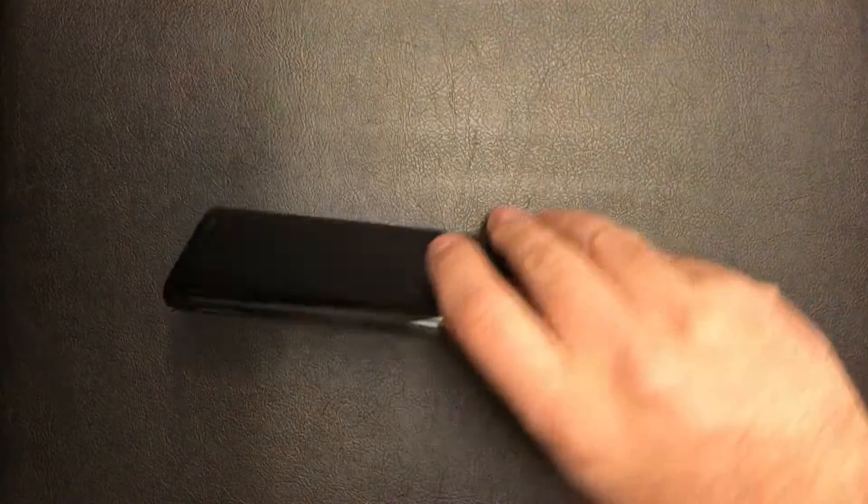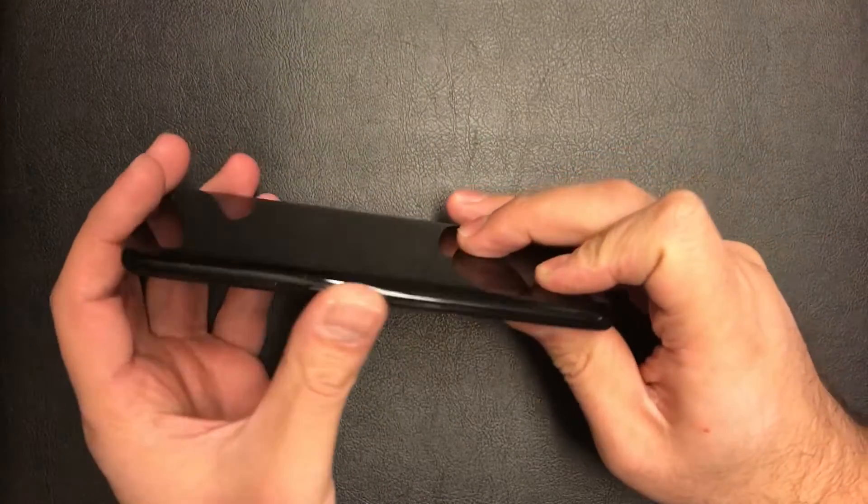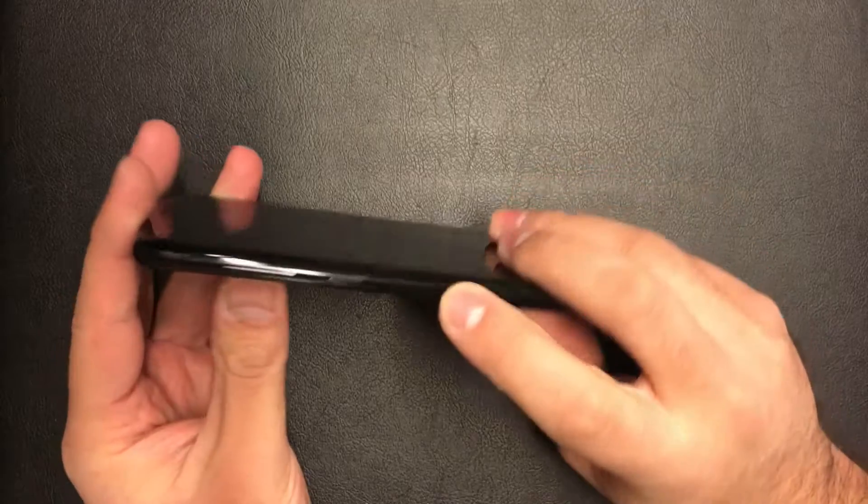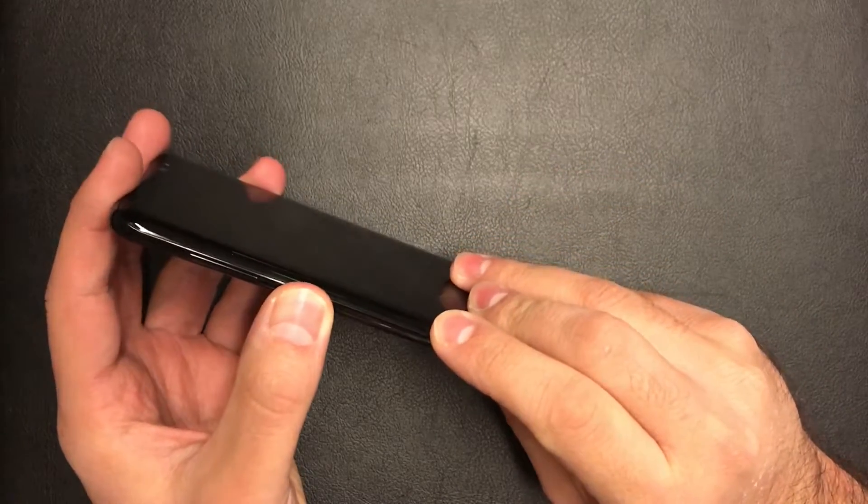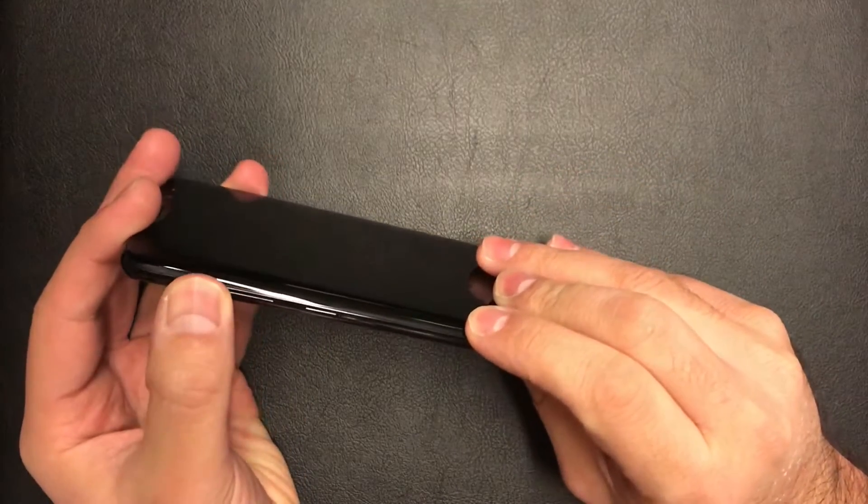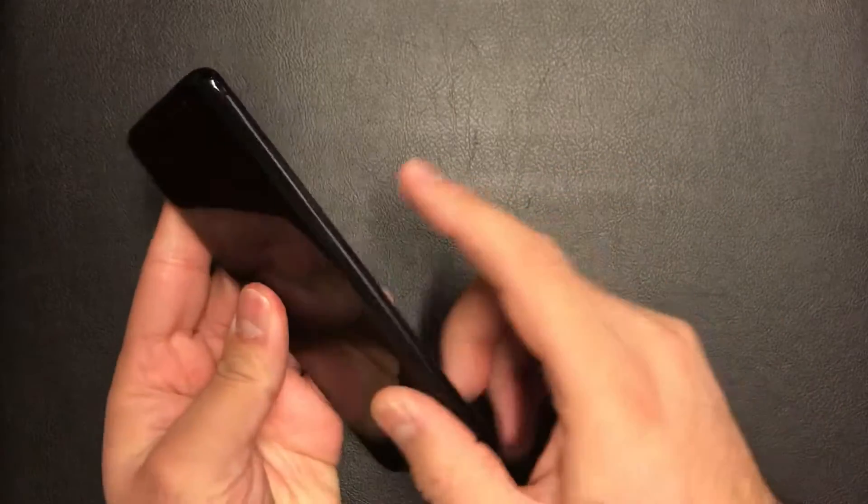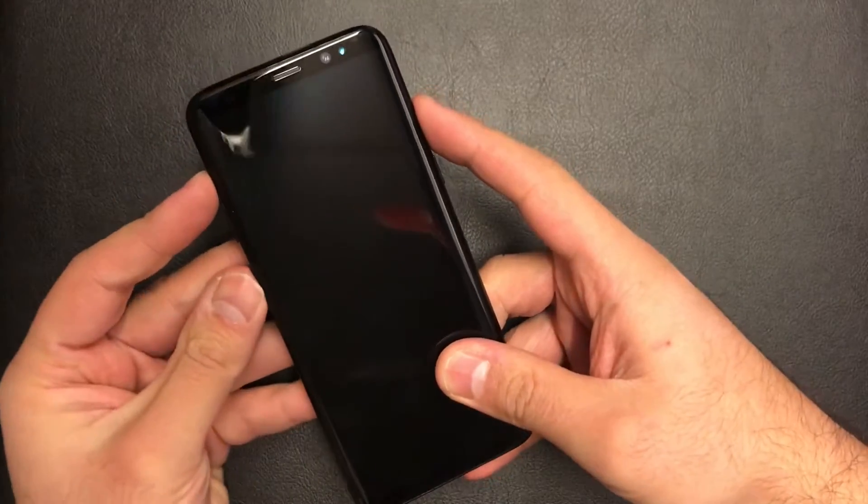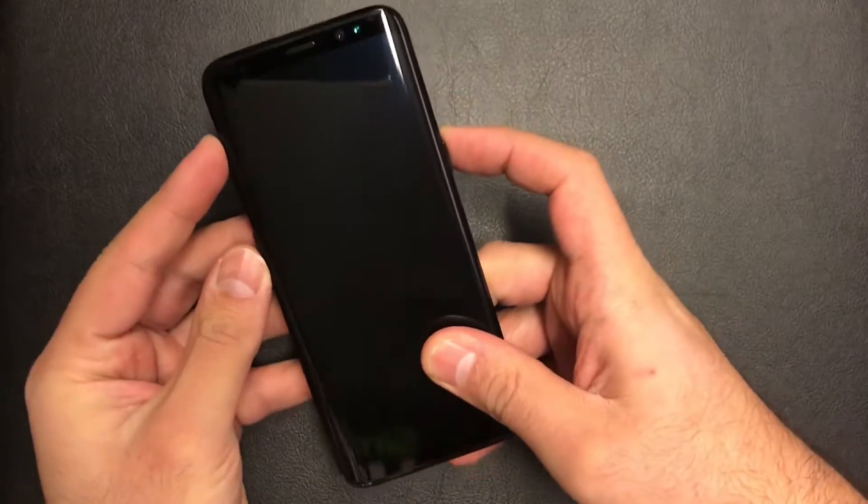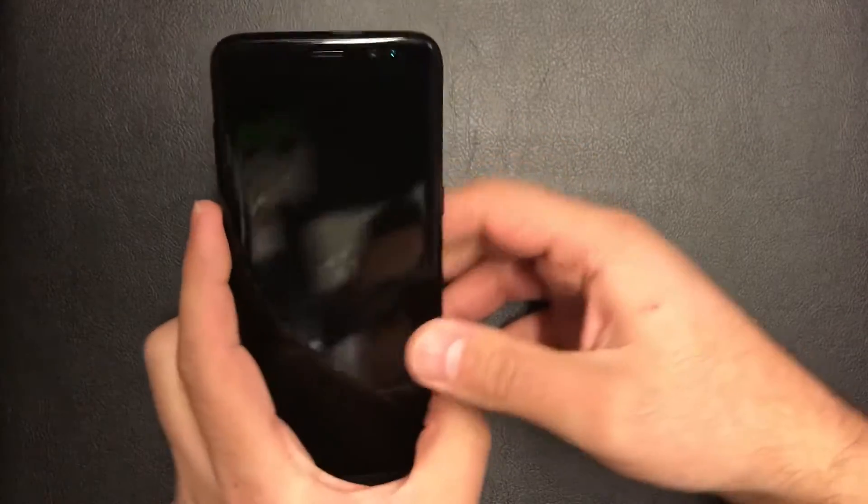are the Bixby button, the volume up key and the power button. So Bixby, up key and the power.